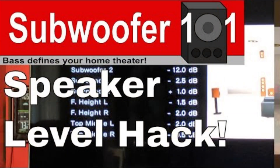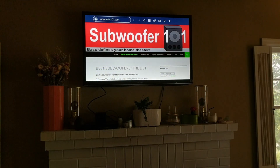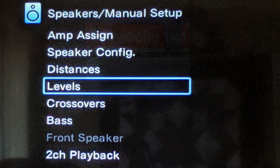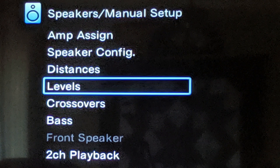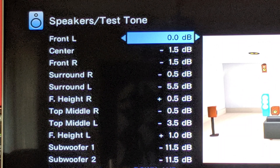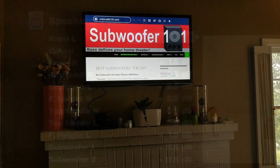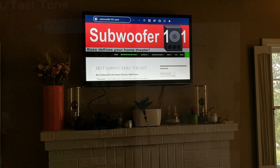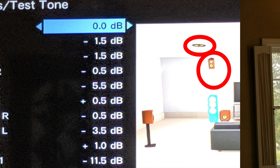Speaker level is basically the loudness or volume — how many decibels are coming out of your speaker. It's the level, the loudness. The questions I've been getting are people asking: can I set the distance to my height speakers a little differently so I can hear them better?